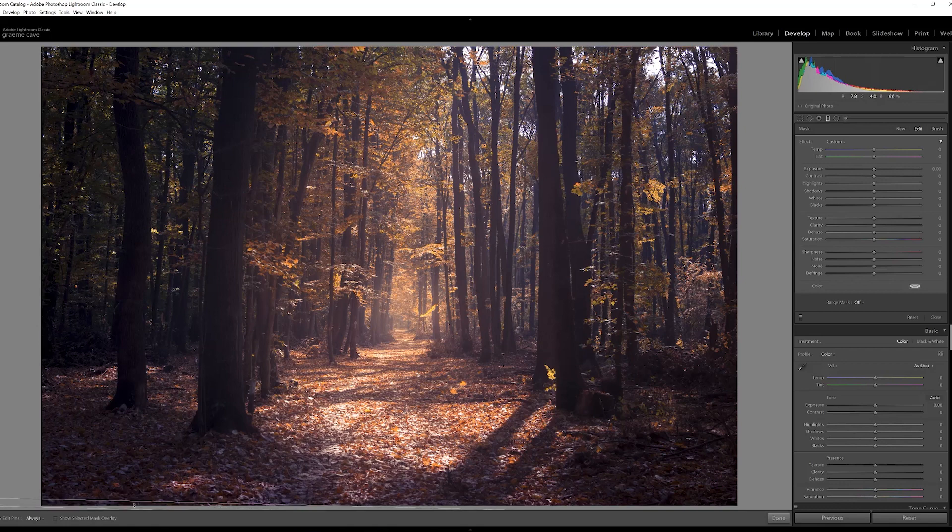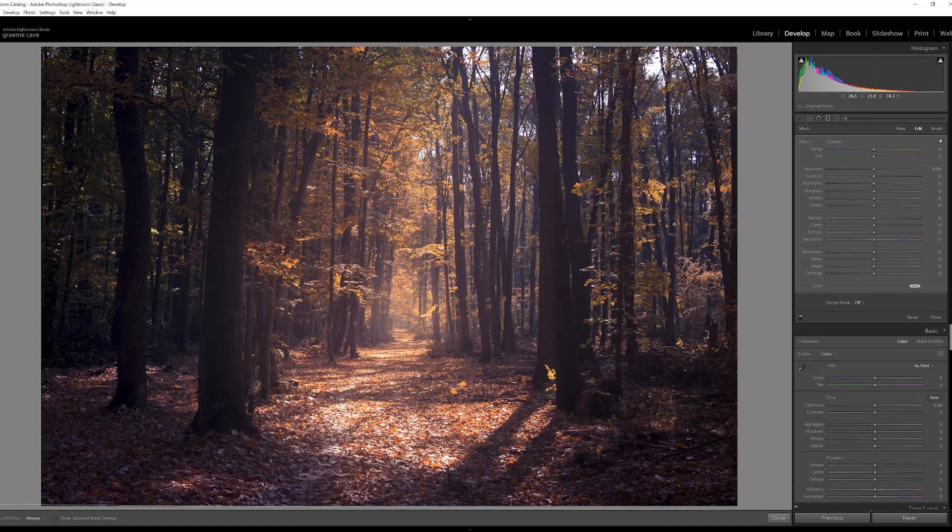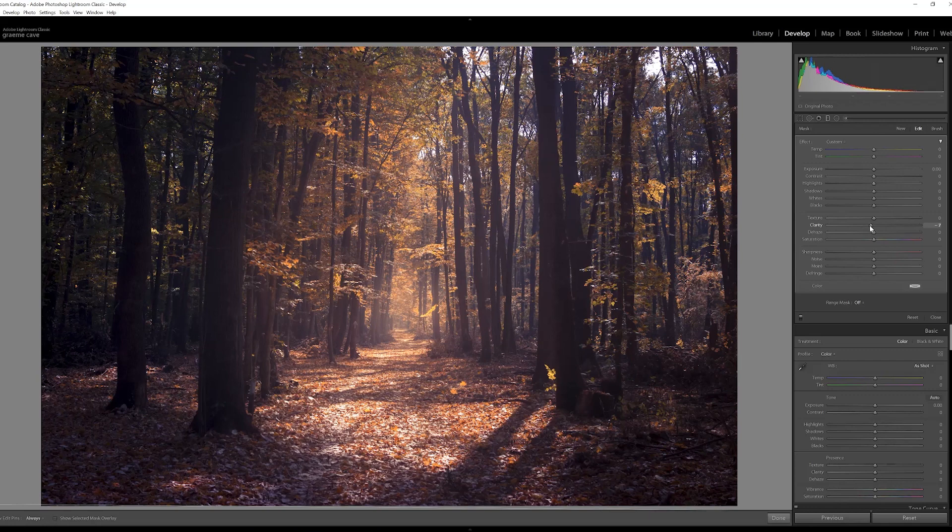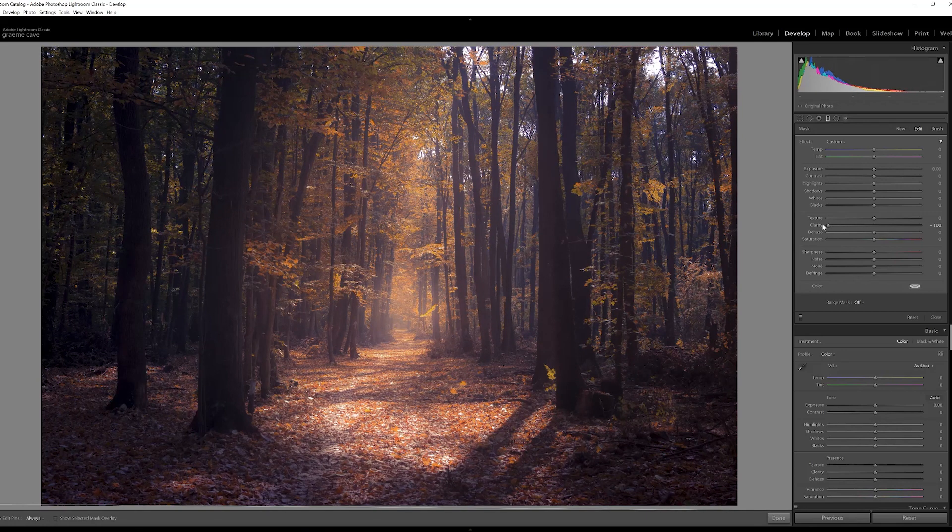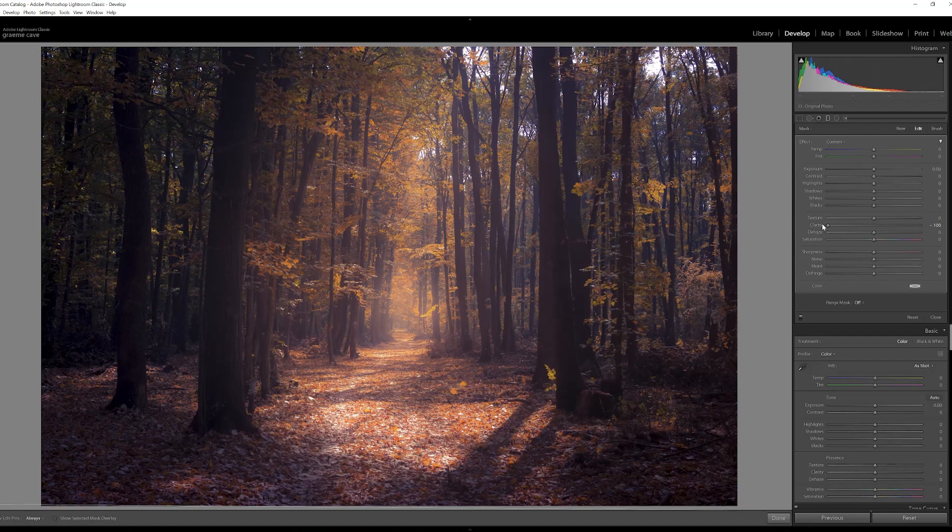I'll just straighten that up so we've got the whole effect of the filter now across the whole of the image. The first process is to reduce the clarity. Get the clarity slider and drag that back to minus one hundred percent, and then once you've done that,